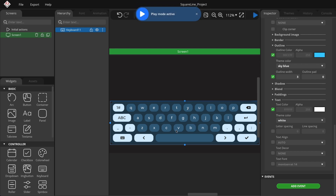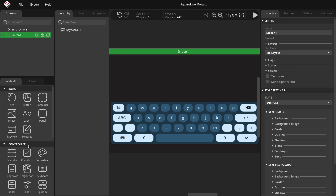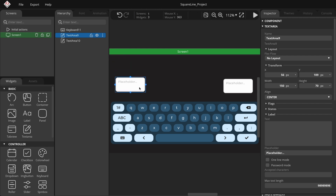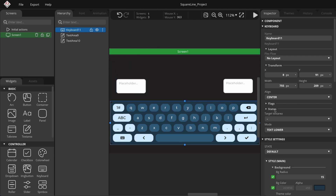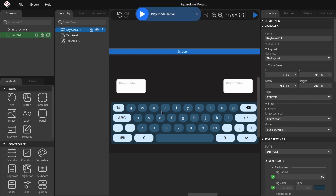Now that we've styled the keyboard, let's return to the target text area parameters. Add two text area widgets from the basic group to the screen. Position them above the keyboard, spaced apart. When you click the keyboard and then the target text area drop-down, you'll see the created text area options — choose one of them. Click play mode and observe how it works. As you type using the keyboard, the text appears in real time in the text area's placeholder. We've successfully connected the keyboard.